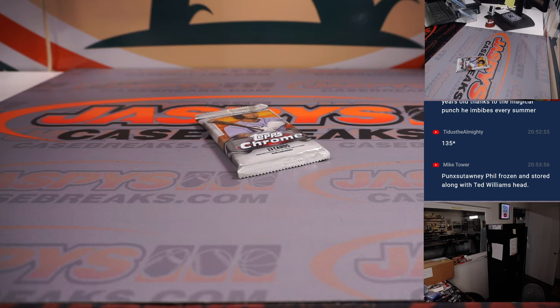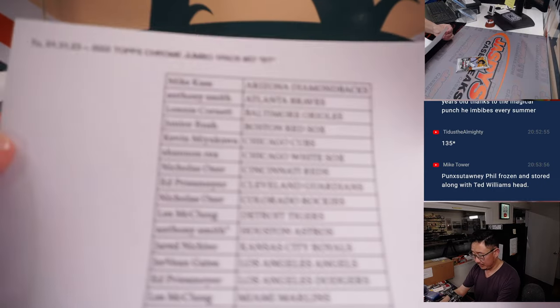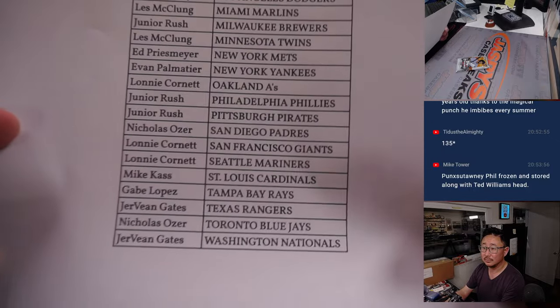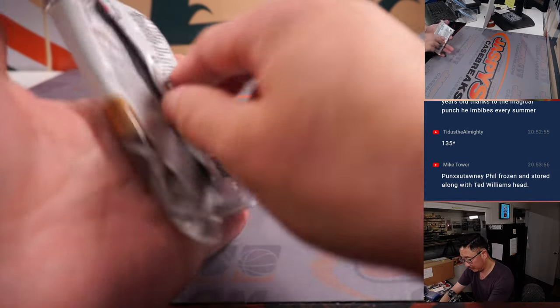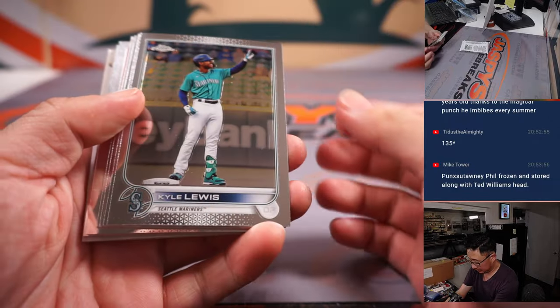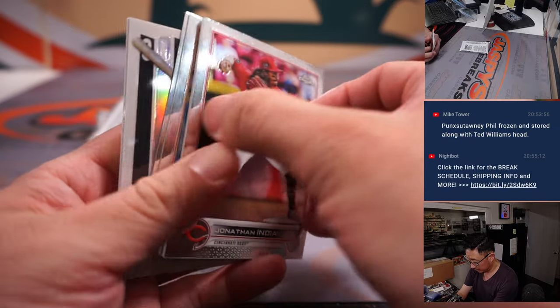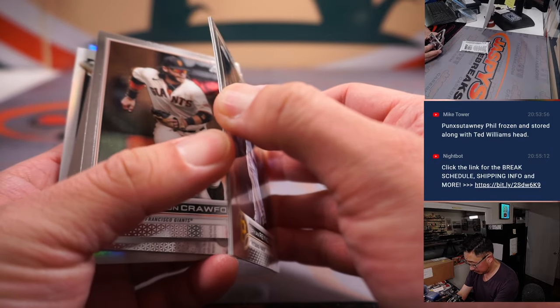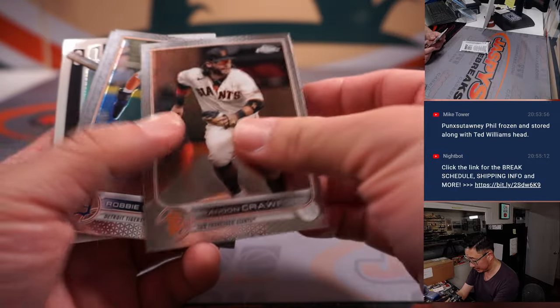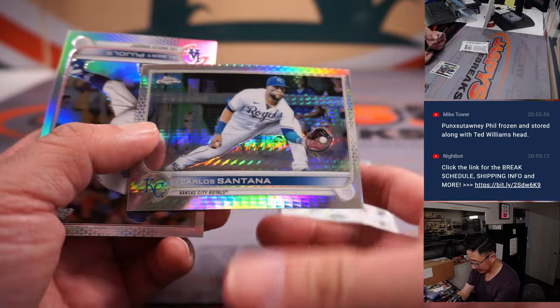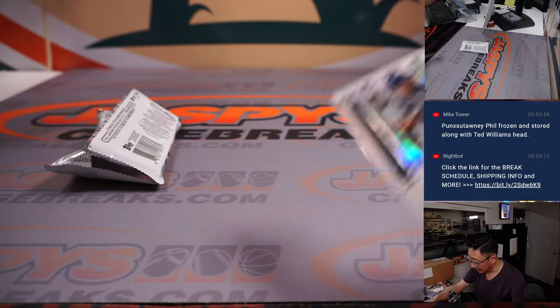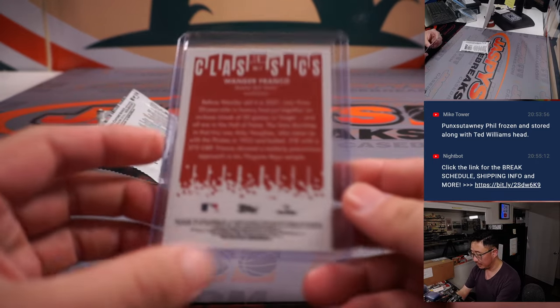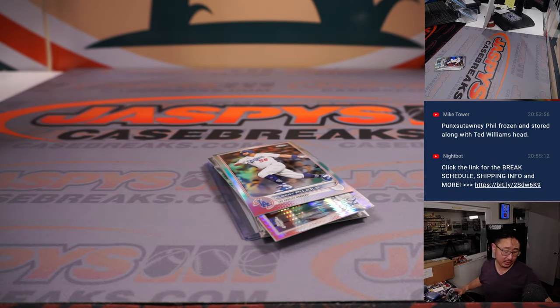Print that list. All right, we've got a new Classics Wander Franco rookie card insert that goes to Gabe with the Tampa Bay Rays.